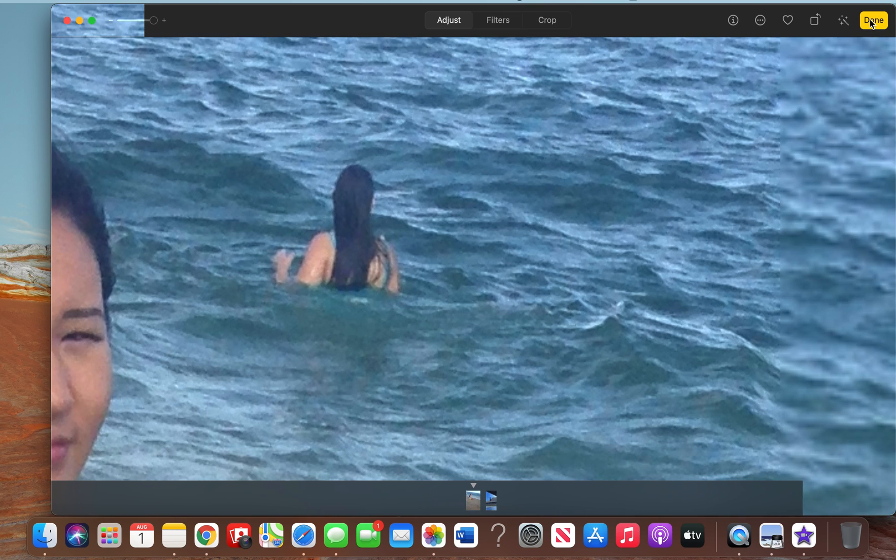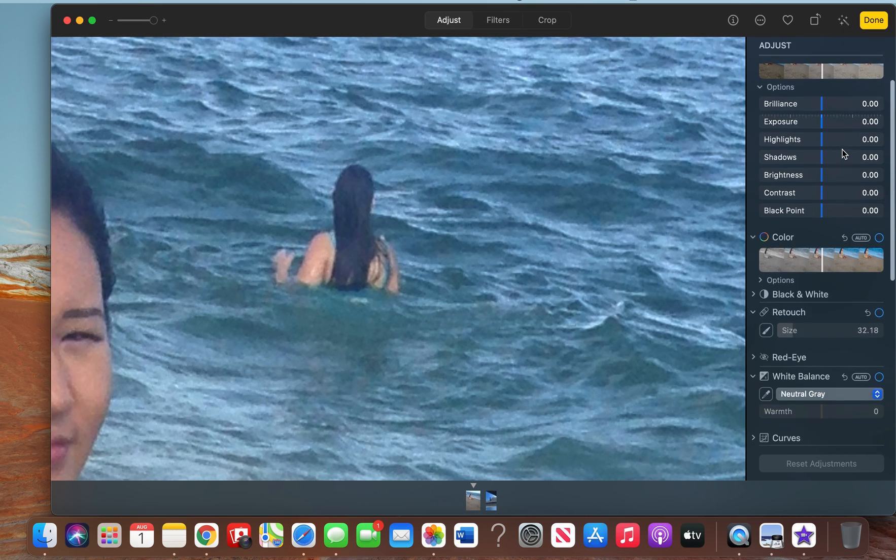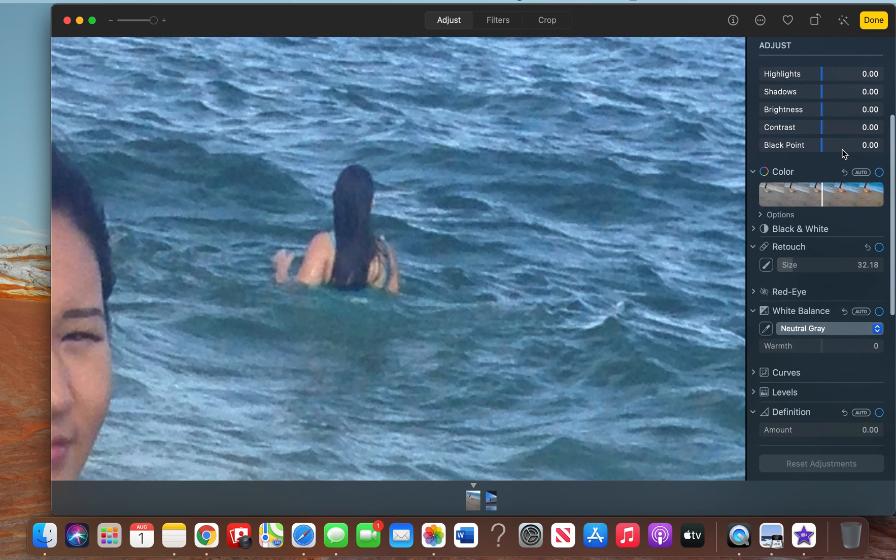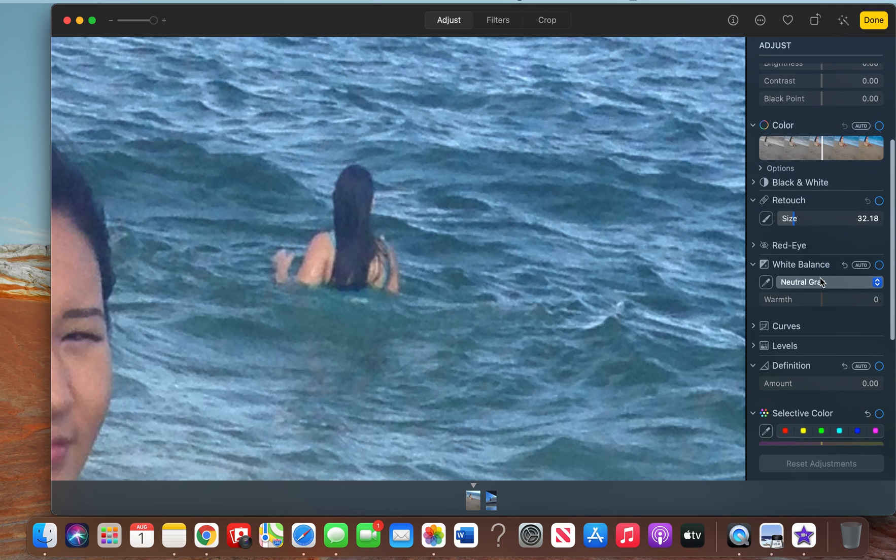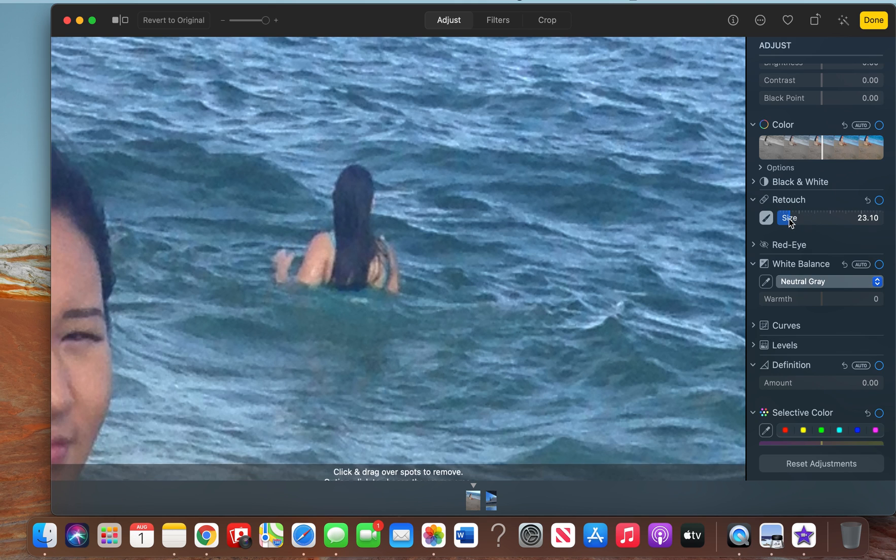Edit. Here you'll get a whole menu bar of what you can do for the photo, and we want to focus on this Retouch option. Here, Size is how big the